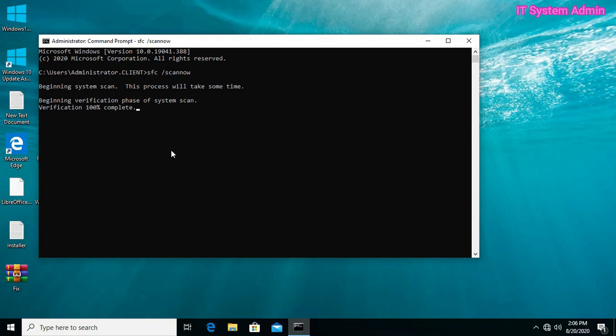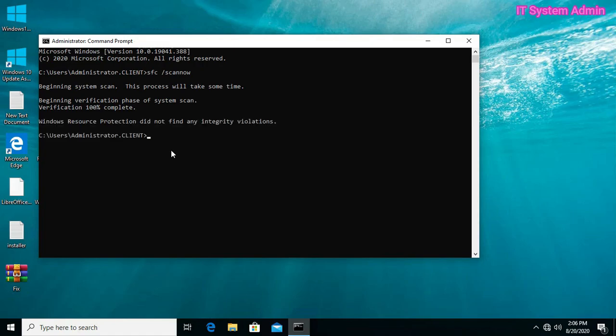It will automatically detect corrupt system files and will replace them with new ones from the cache. The SFC scan has been finished. Now close the Command Prompt.